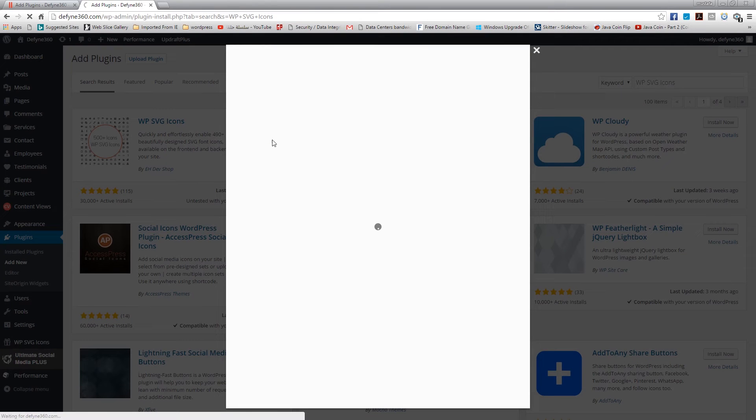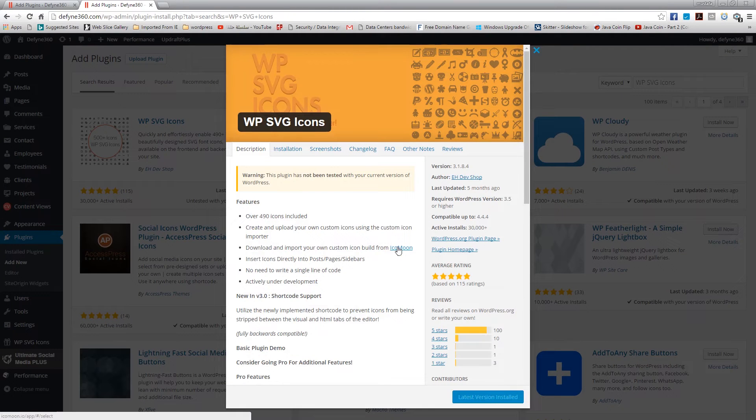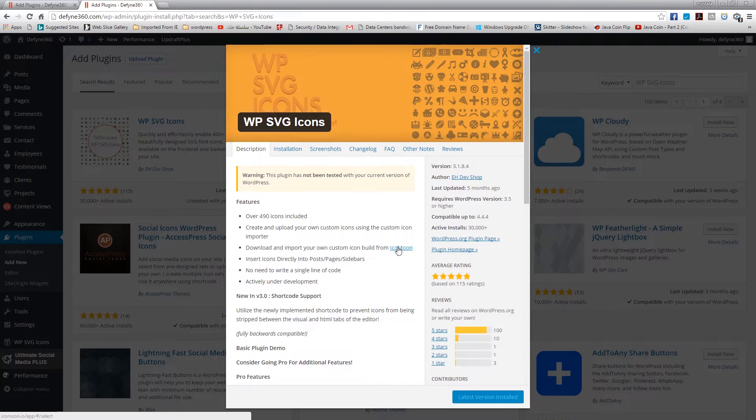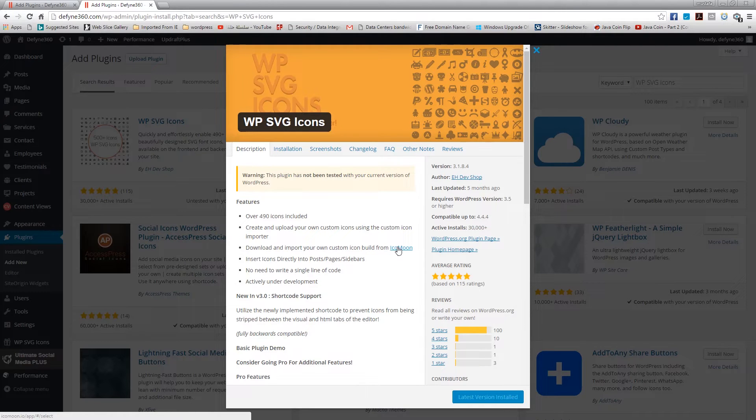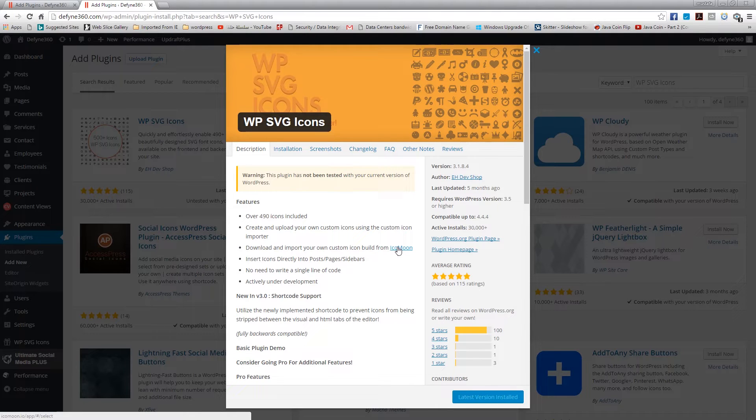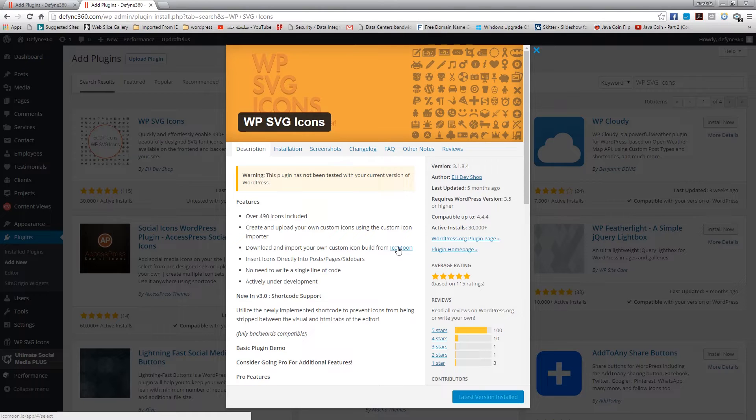Basically this plugin is a pack of icons that you can add to your page. Now you guys know icons are becoming more and more popular with all these mobile-friendly websites, so this plugin will be really handy.